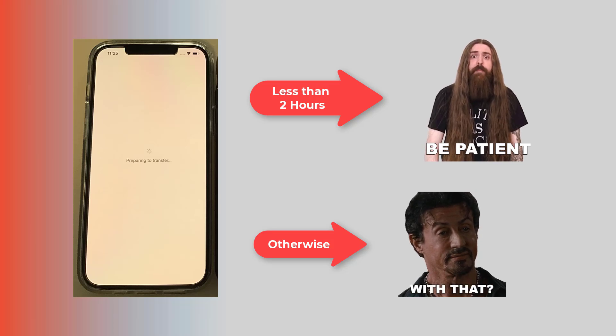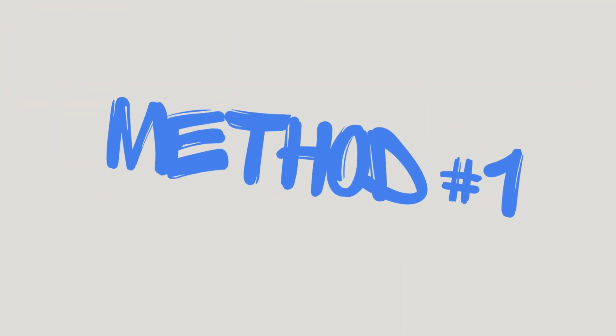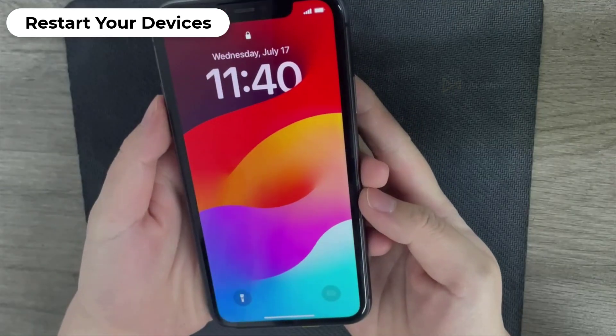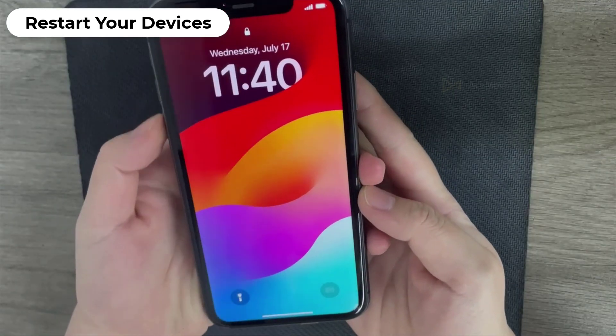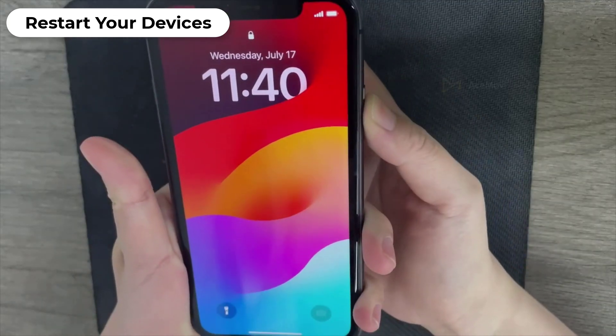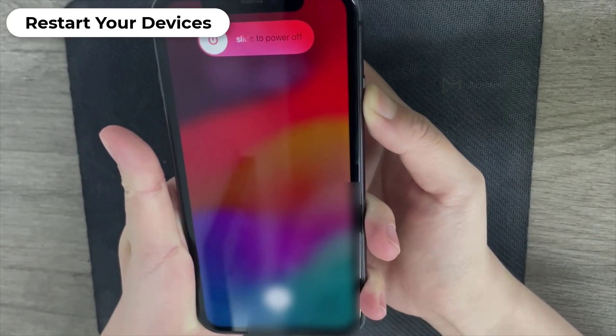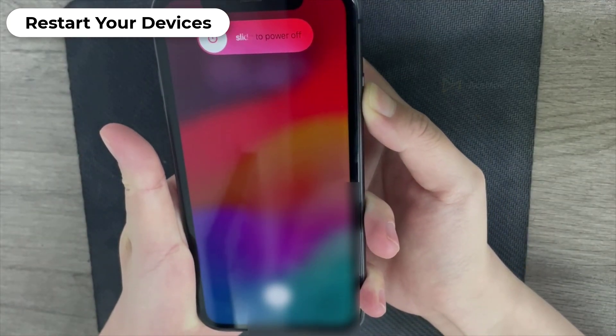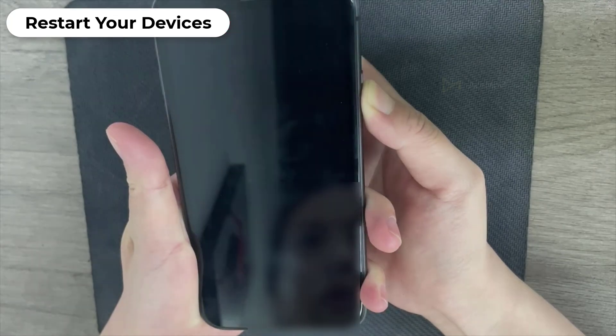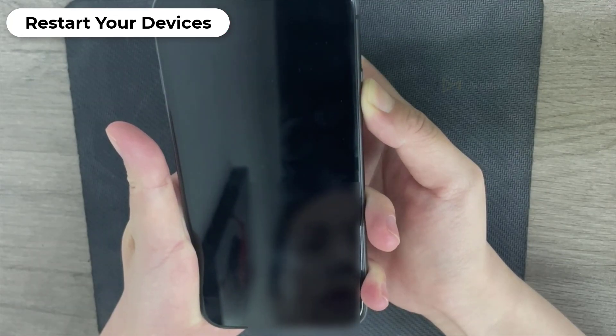because we've compiled a step-by-step guide to help you fix iPhone stuck quickly and get back to using your iPhone smoothly. Let's dive right in. Method 1: Restart Your Devices. Sometimes a simple restart can work wonders. Start by restarting your iPhone and any other devices involved in the transfer process, such as your router. This can often resolve temporary